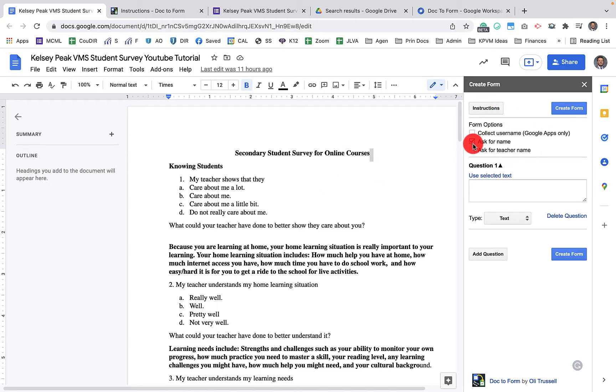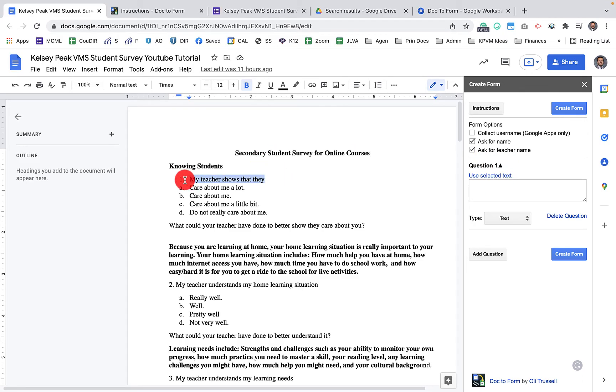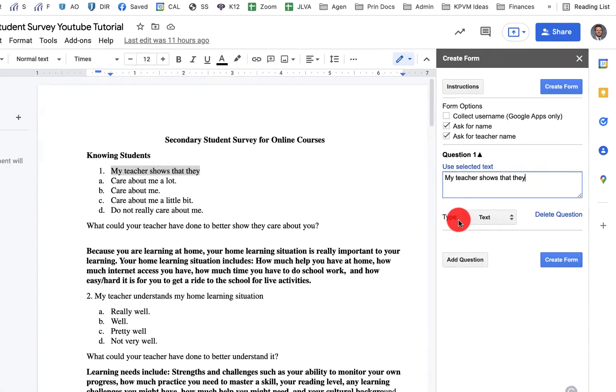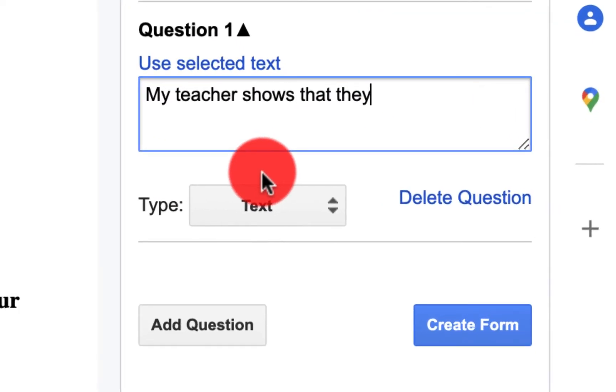And so I have my document here and it opens up in the same window. I'm going to ask for a name, ask for a teacher's name. Now the first option here is we are going to select the question. So the first question is my teacher shows that they, and this is a survey that we're using with our students that are online.